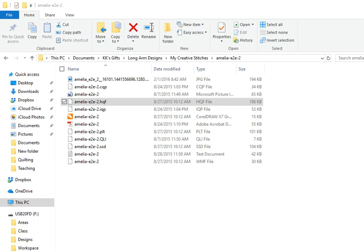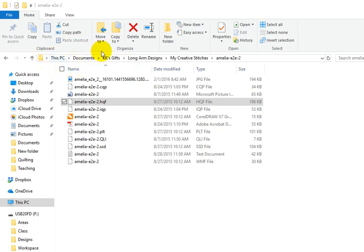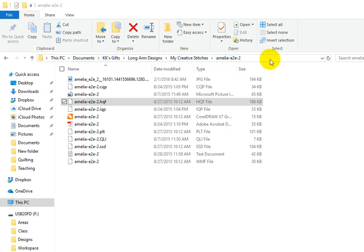But decide on a filing system that will work for you and how organization makes sense to you best. Your computer is going to look different than mine, but these first portions here of This PC and Documents, and then something, something, something afterwards, those folders are going to look different than what's on my computer. There are also programs that will help you organize your design files. But for this video, we're just going to talk about how you can get organized using the computer system that you have.